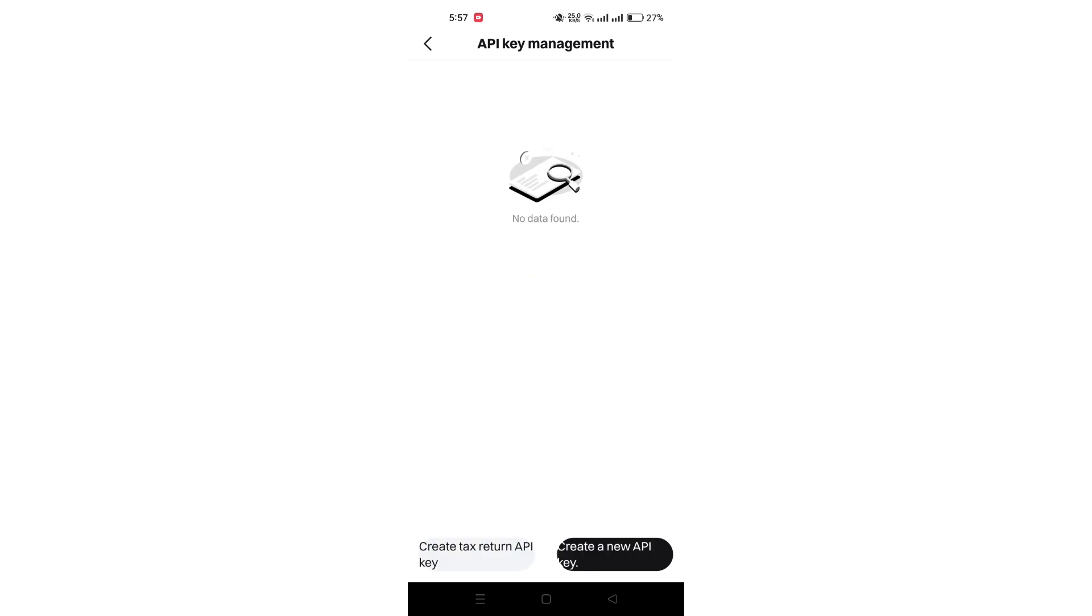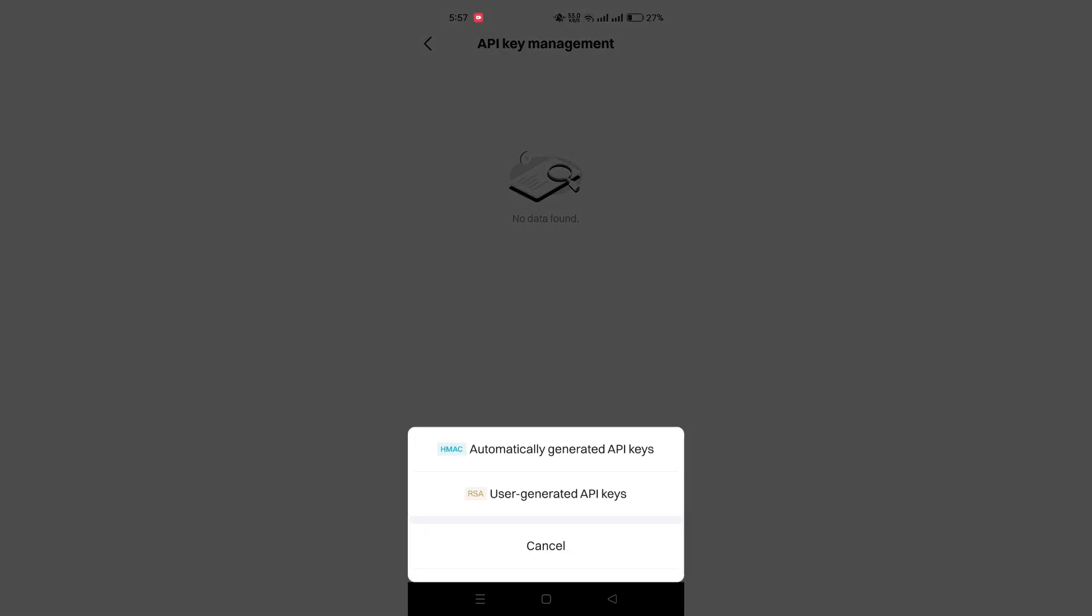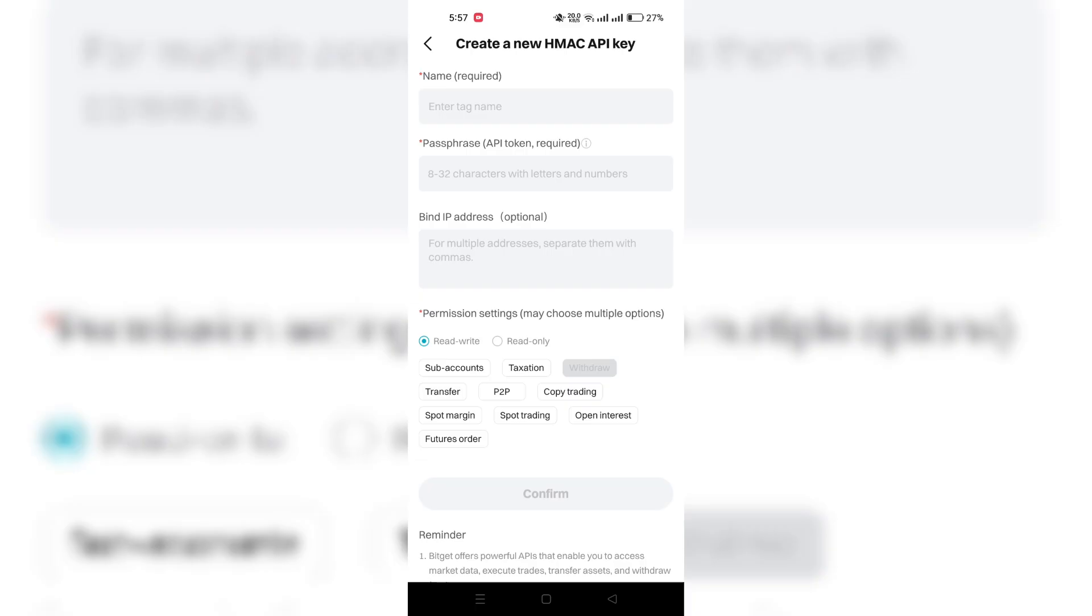Look for the option to create new API and click on it to initiate the API creation process.